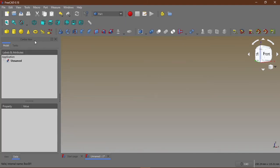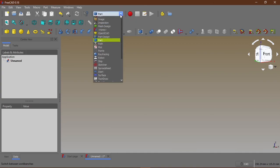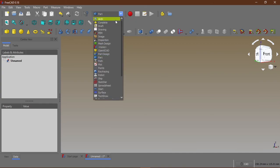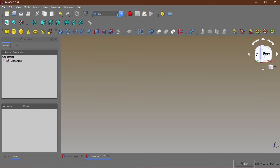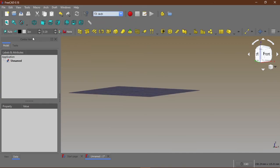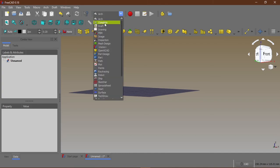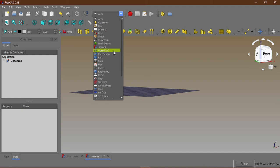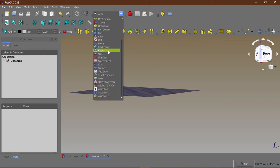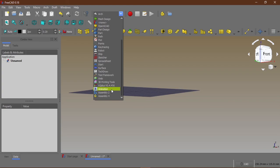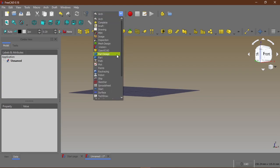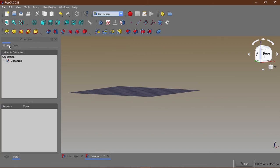Depending on the sketch that you make that just determines how your model is going to appear. Depending on the operation you want to perform determines the workbench you use. You have different workbench, you have the architecture workbench, you have the draft, you have the drawing, you have the inspection, we have the mesh design, we have the open SKY that's for programmers who intend to use code to make their models. You have the path design, you have the parts workbench, you have retracing, you have robots, you have sketcher, you have different workbench. You also have the assembly workbench and animation workbench.